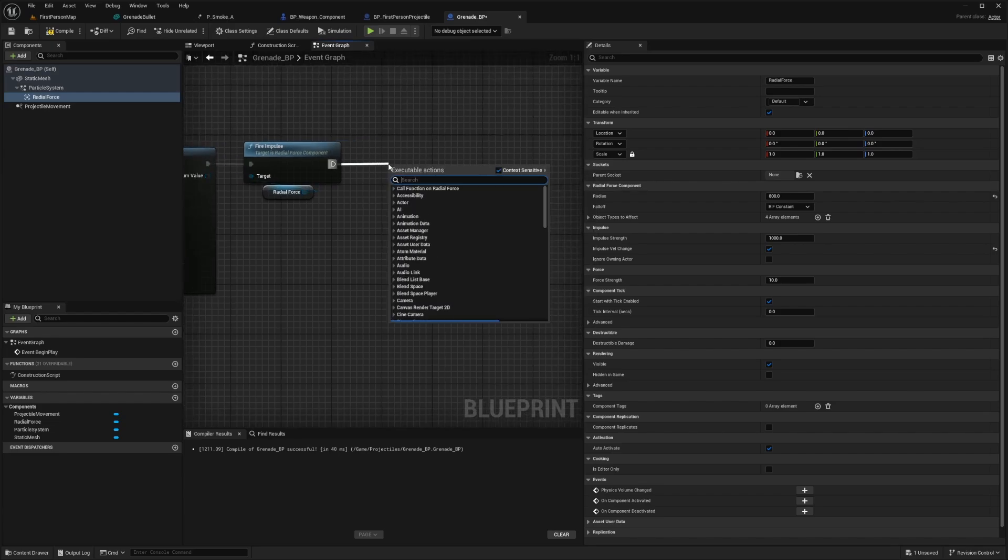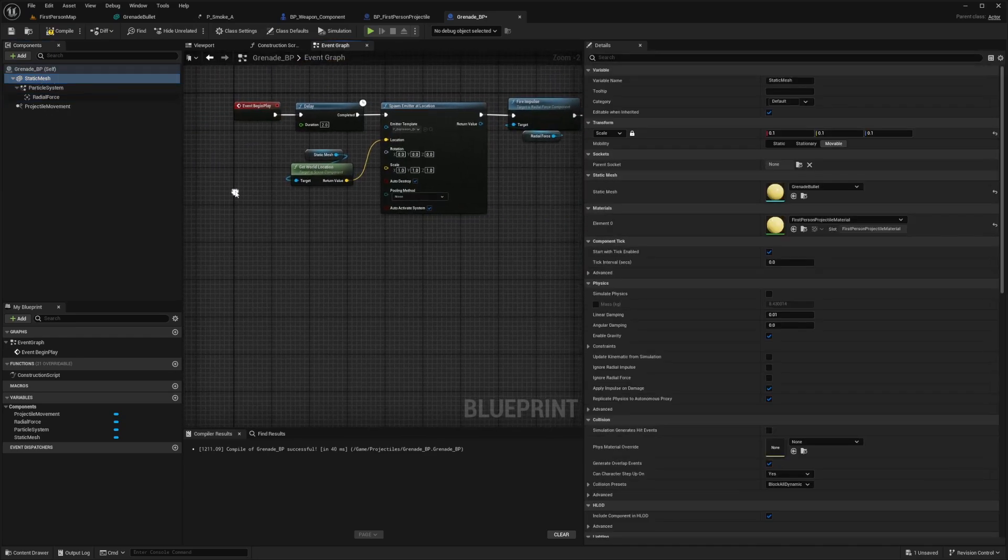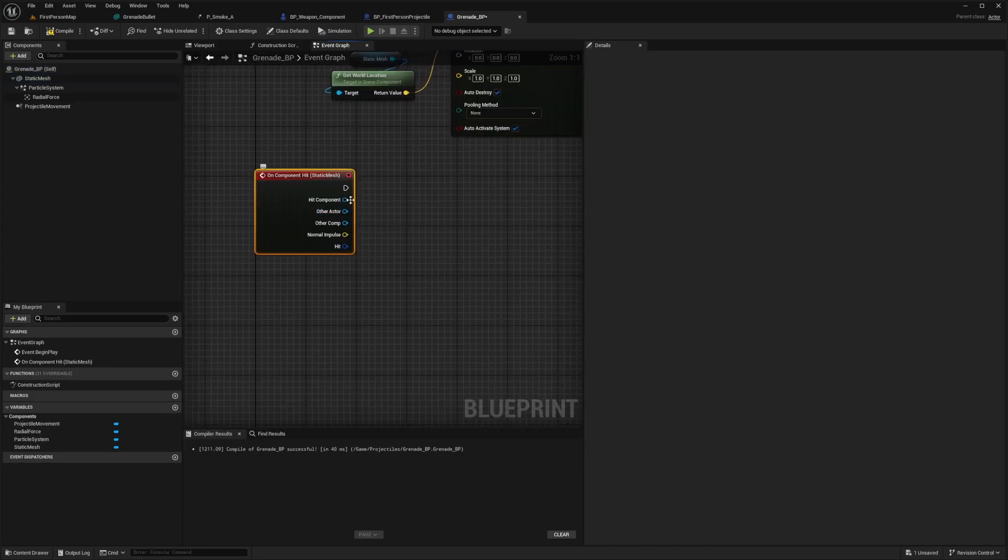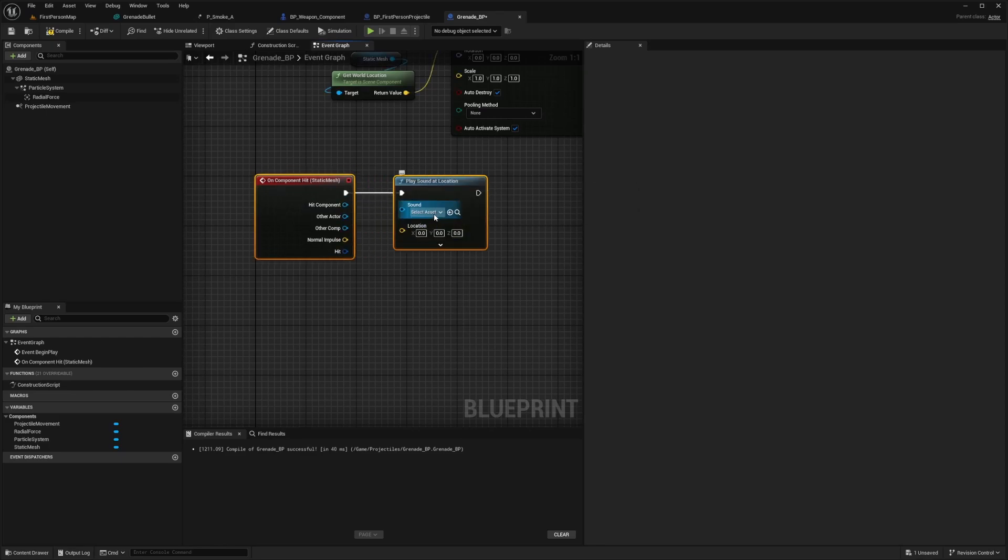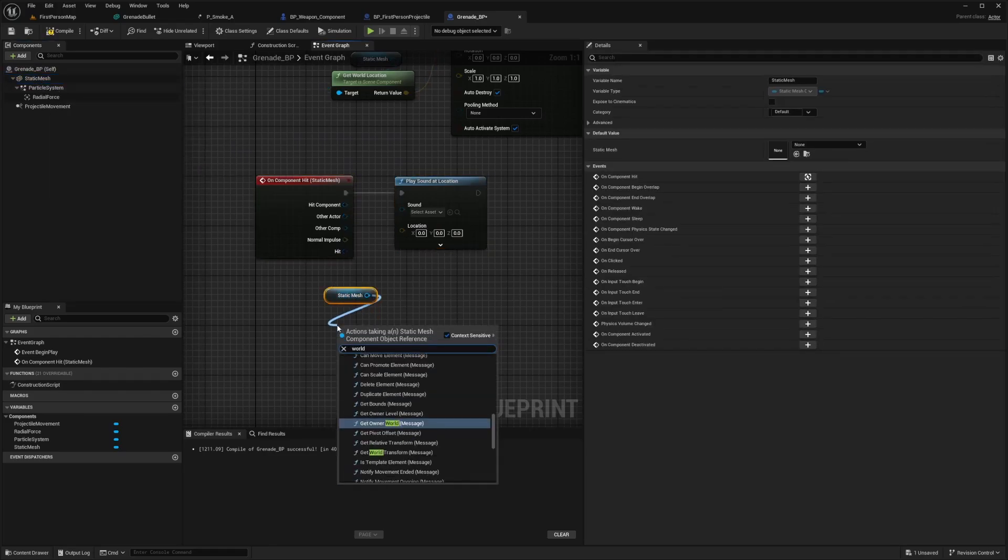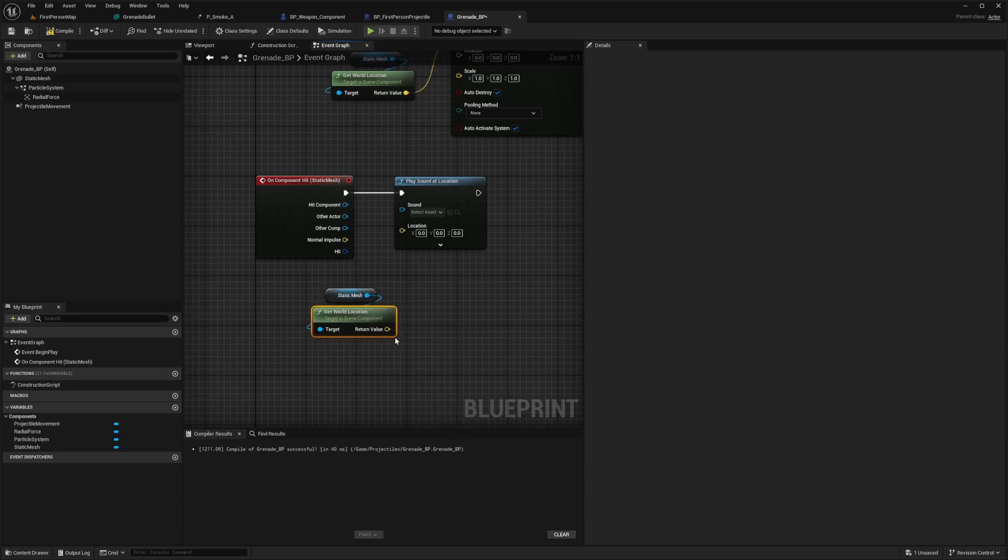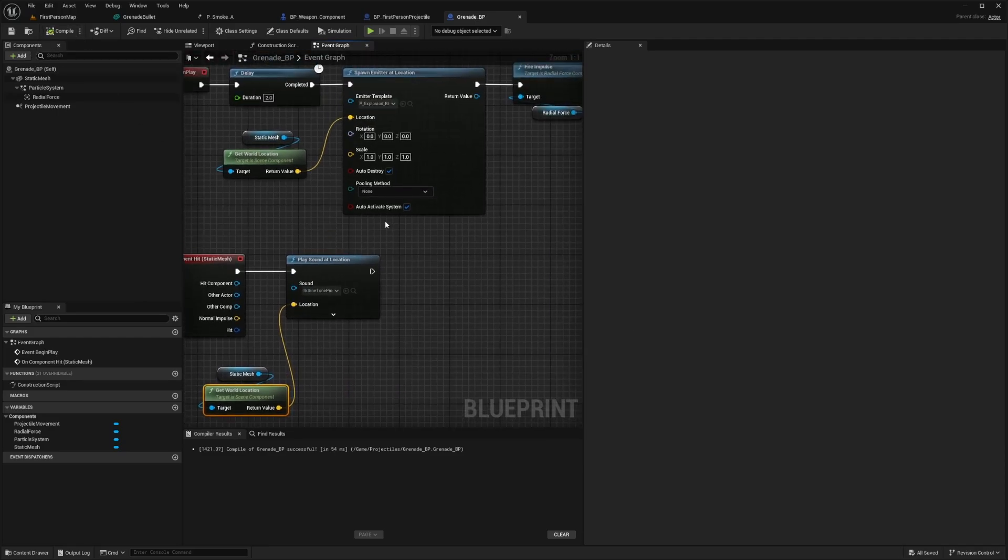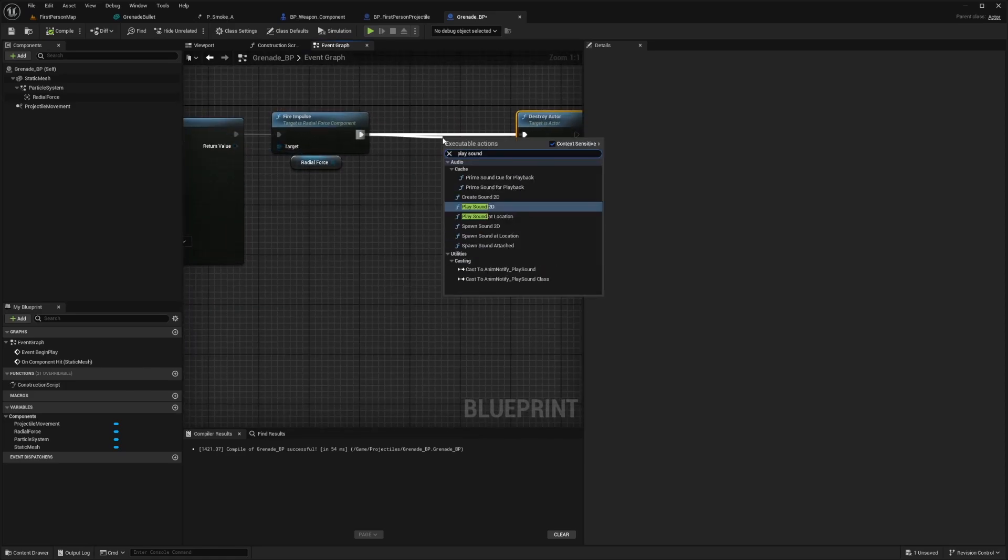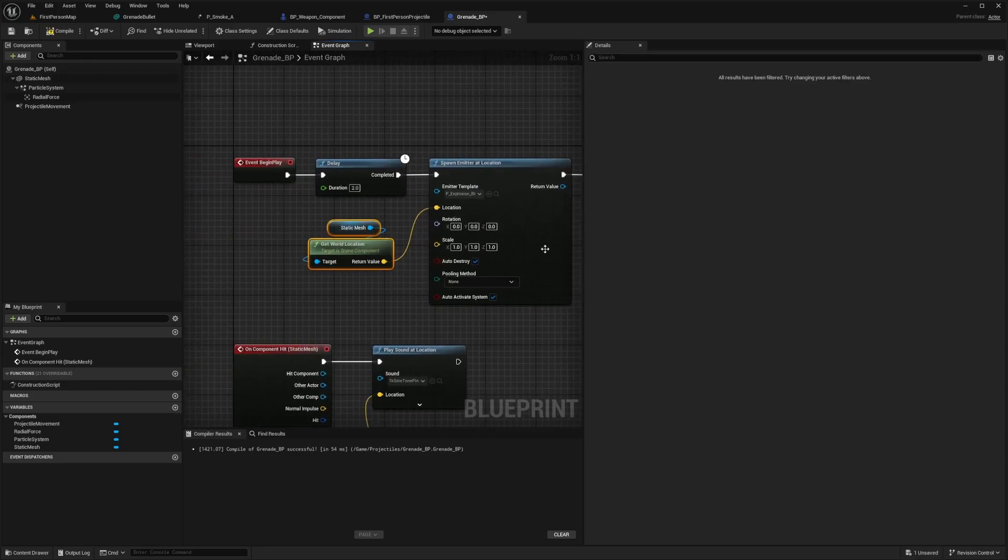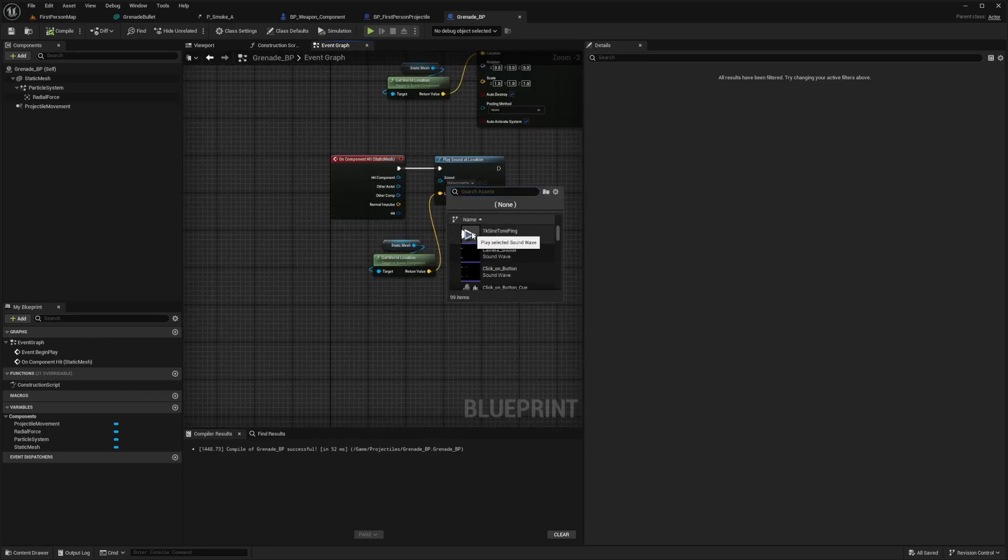It would be good to add an explosion sound, but I don't have that. I'll just destroy the actor. Another thing you could do is for your static mesh, scroll down and look for on component hit. You can drag this out and look for play sound at location. You can play a sound whenever it bounces. I'll drag static mesh out and get world location and put this into the location. Right after the fire impulse, I'll add a play sound at location two and play it at the location of the static mesh. This is our explosion sound, and this is our bounce sound.